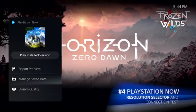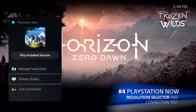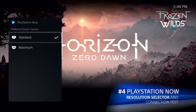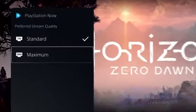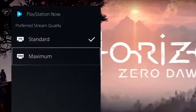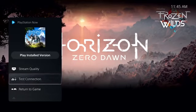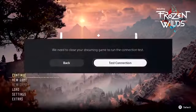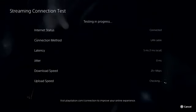If you're streaming games through PlayStation Now, you can now choose between 720p or 1080p, depending on the individual game, to select your preferred video resolution. A new streaming connection test also helps you identify and troubleshoot connection issues.